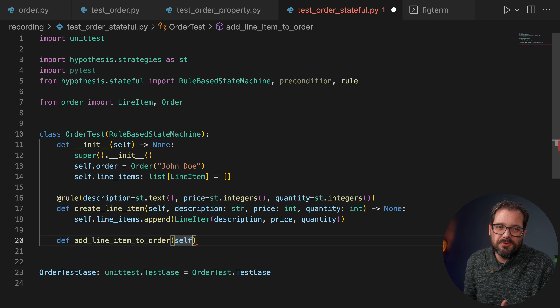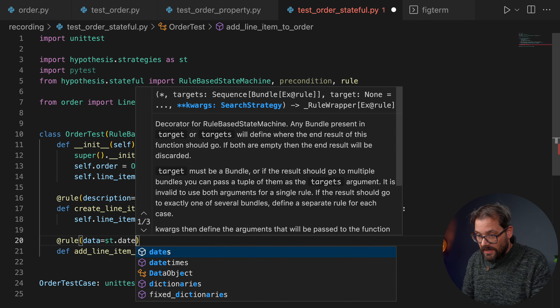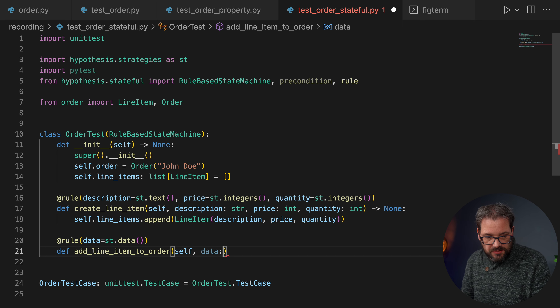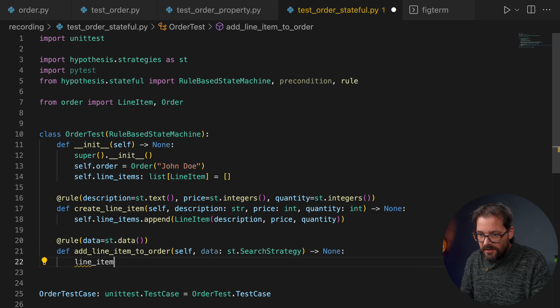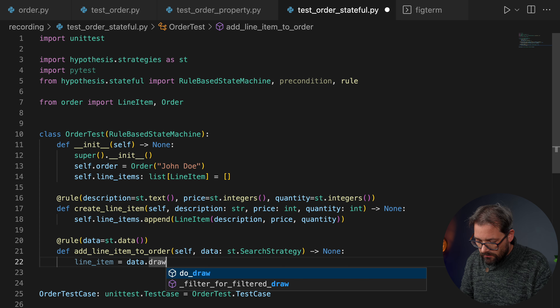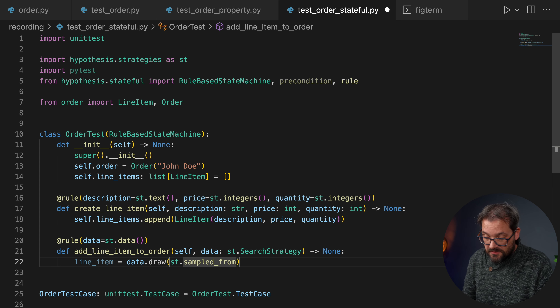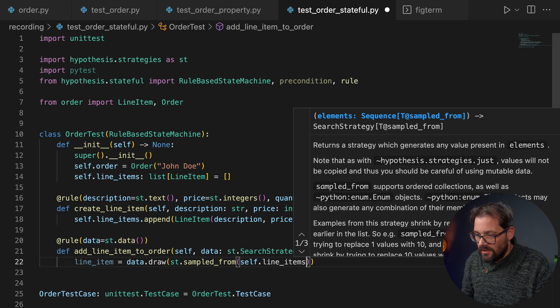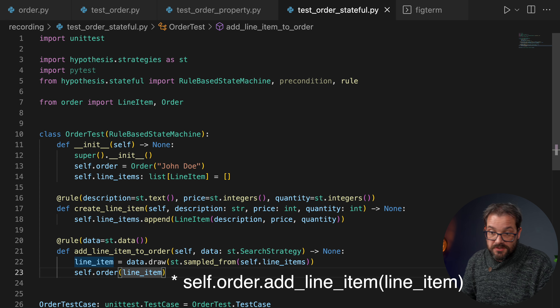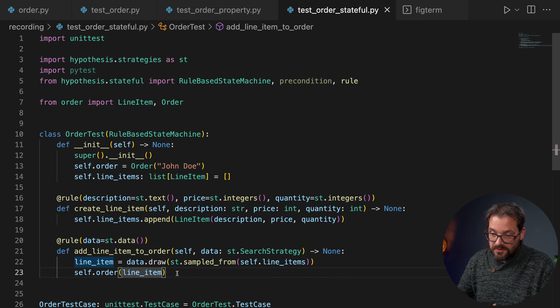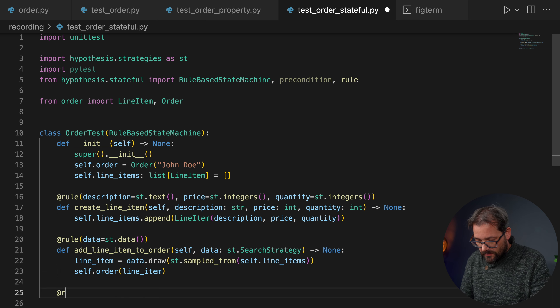Next we create a rule that adds a line item to an order. We need to draw a line item from our list, so the rule takes a data strategy parameter. We use data.draw with the sampled_from strategy on self.line_items to get our line item, and then call self.order.add_line_item with it. So now we have two rules: one to create line items and one to add line items to the order.